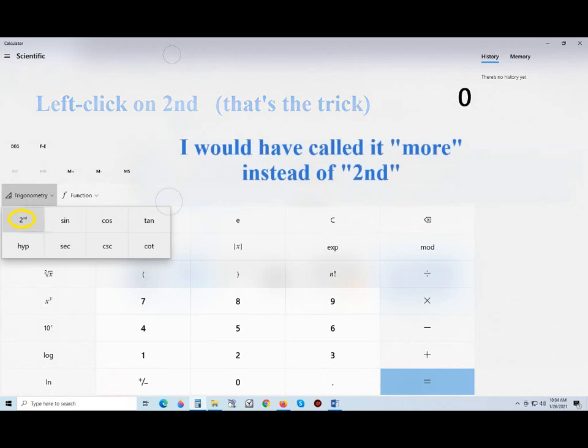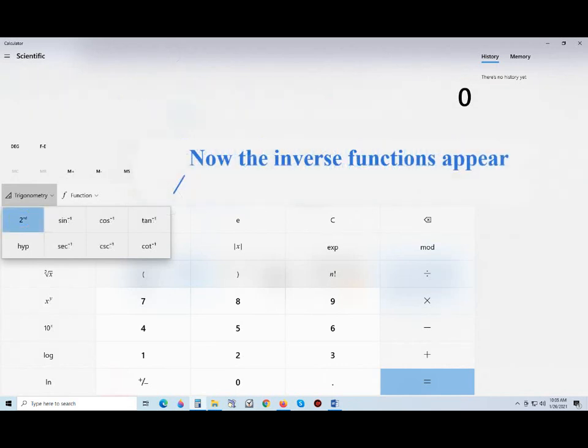Like a lot of things, if you know it, it's easy. Now we can see inverse sine, inverse cosine, etc.